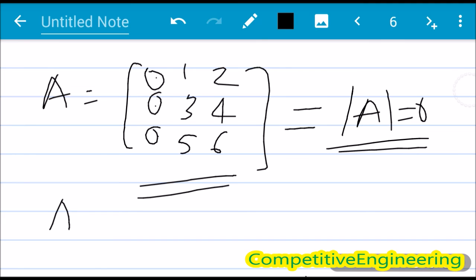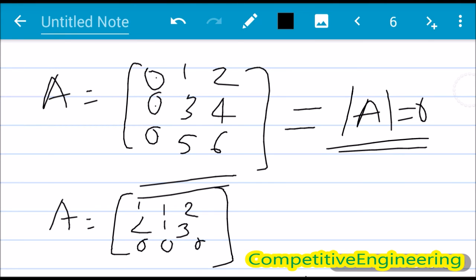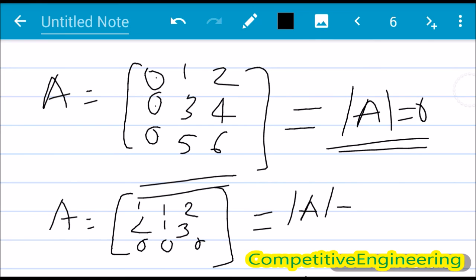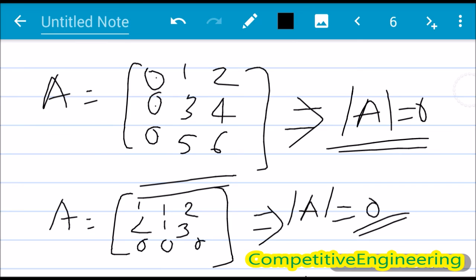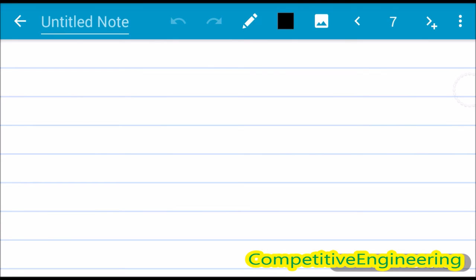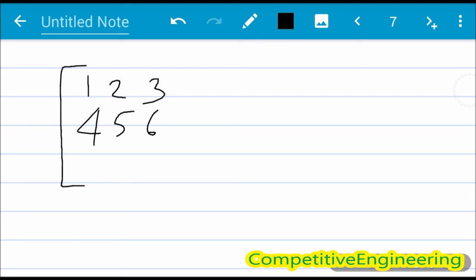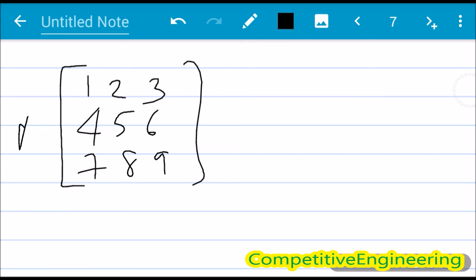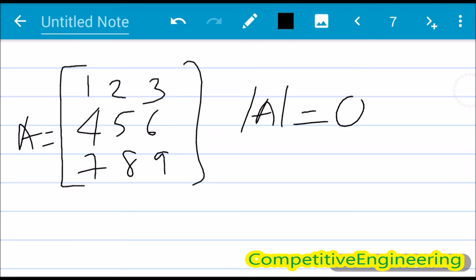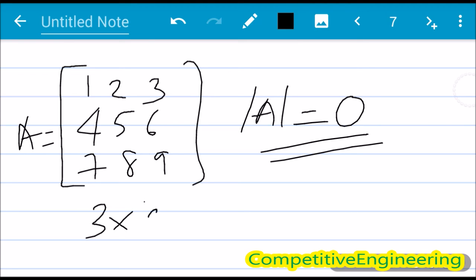You can verify this with an example: A = [1 1 2 / 2 1 3 / 0 0 0] — the determinant is 0. The last property covered in this lecture is: if all elements of the matrix are consecutive numbers, the determinant will be zero. For example, A = [1 2 3 / 4 5 6 / 7 8 9] — the determinant of this matrix is 0. This property is valid only for 3×3 matrices and above.